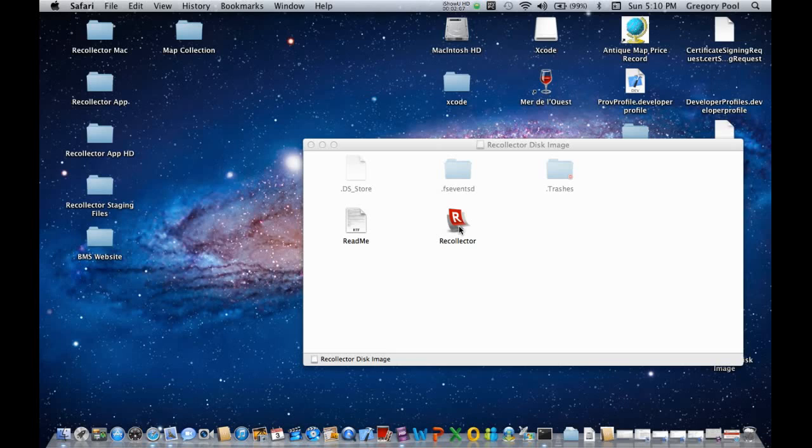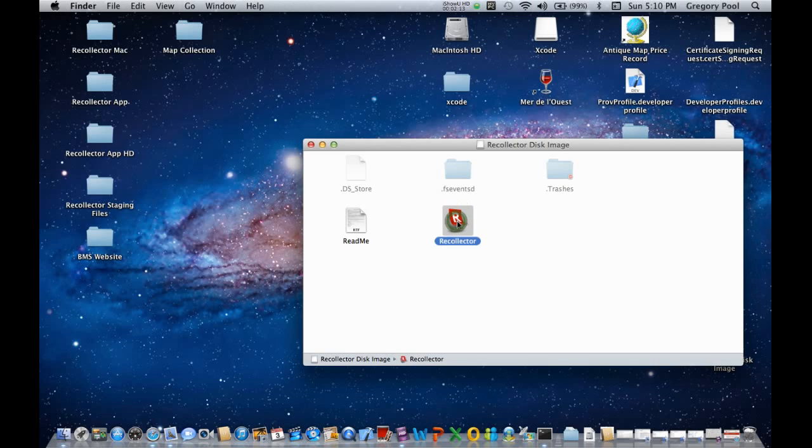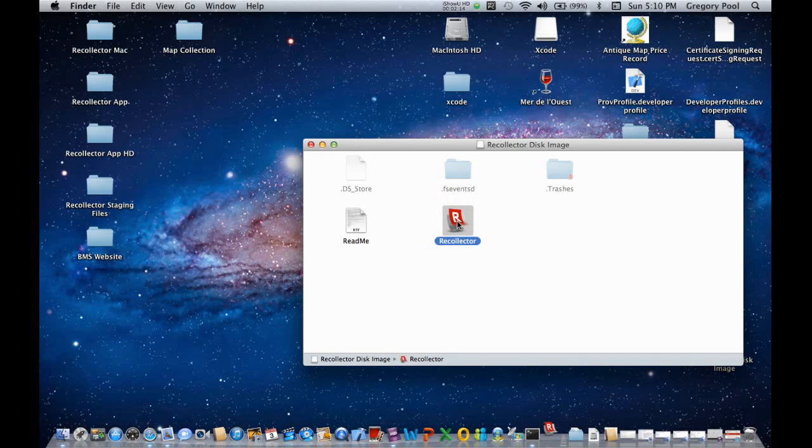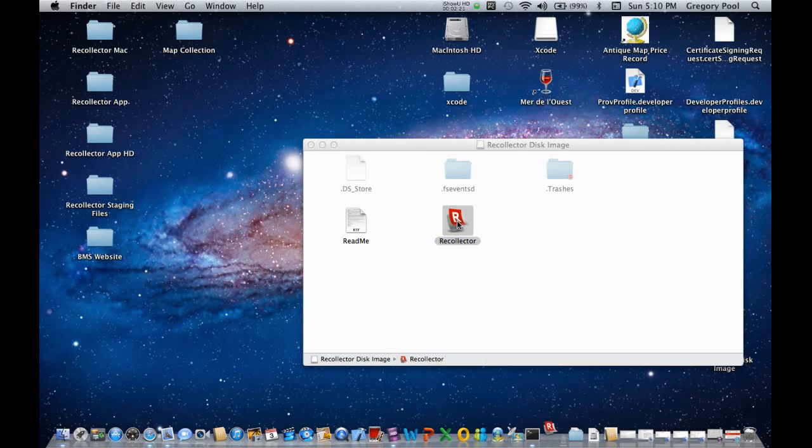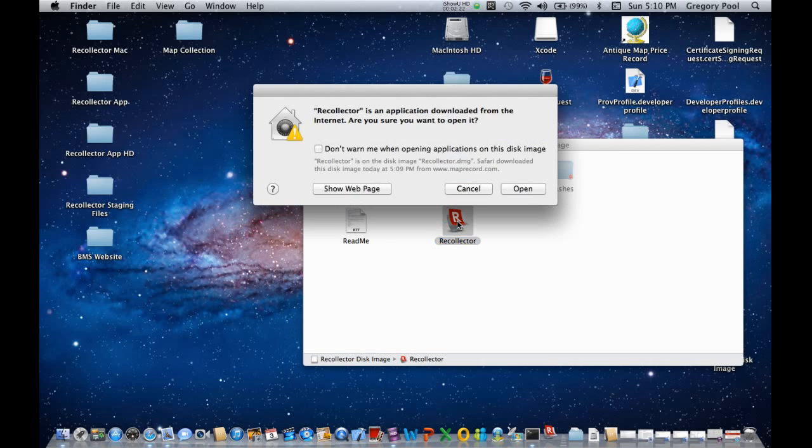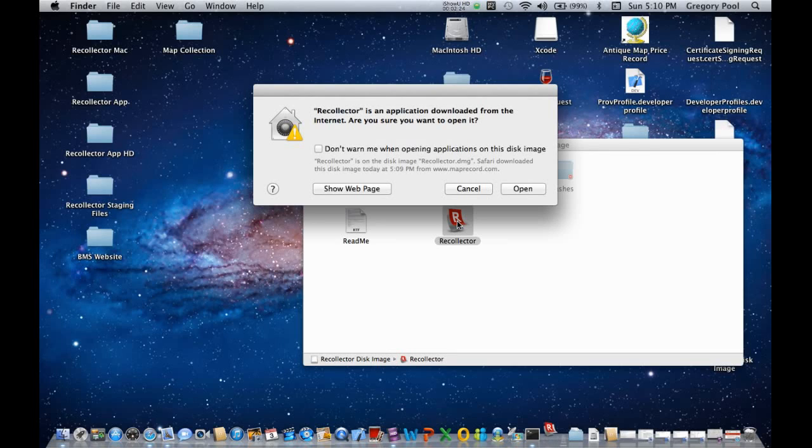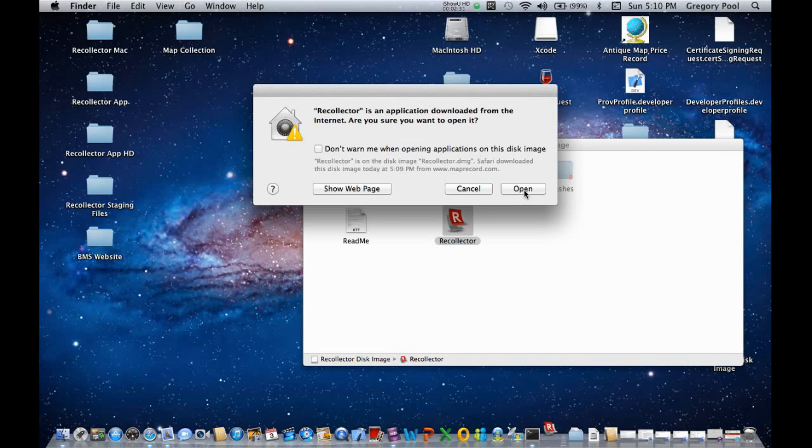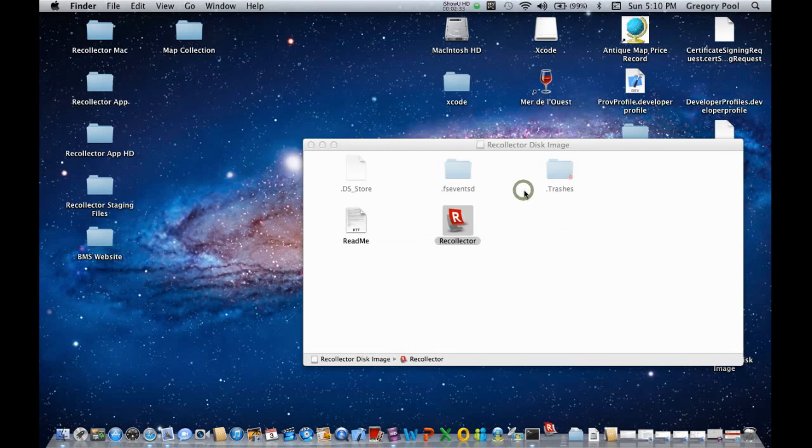And to start Recollector running, all you do is double-click on the icon. Now, before the program is fully running, a couple of windows will pop up. The first one comes from the operating system, and here it is. It's a warning that this is an application you've downloaded from the Internet, and just for safety's sake, it wants you to double-check that this is something you really want to open. So you click Open.